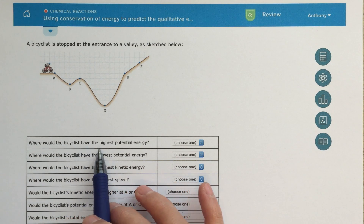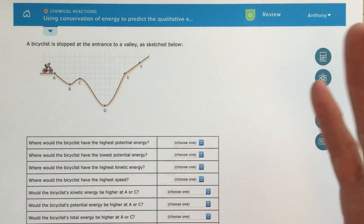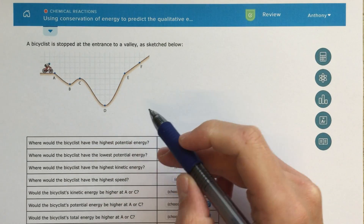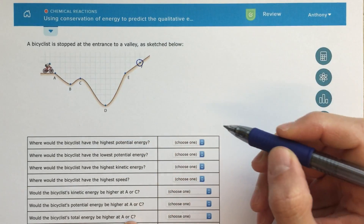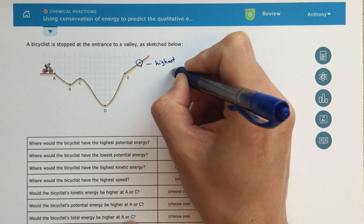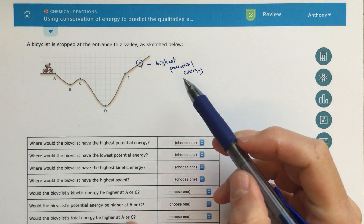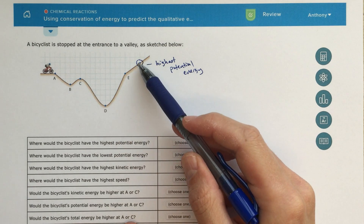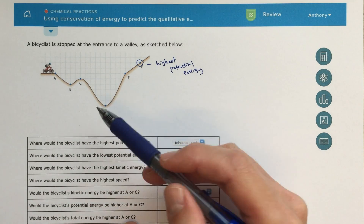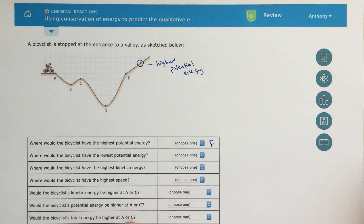The first question is: where would the bicyclist have the highest potential energy? Potential energy is really about just how high up off of the ground you are. The highest potential energy is going to be at point F — that's where he's the highest up in space. One way to think about it: if you're at this point and you fall down the hill, you're going to fall further and speed up faster than if you started at point E. So point F will have the highest potential energy.